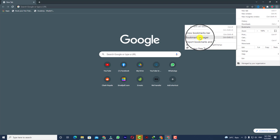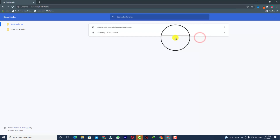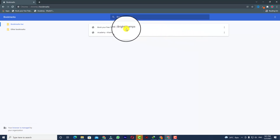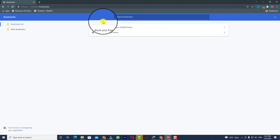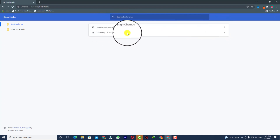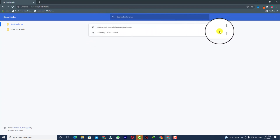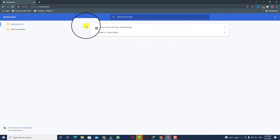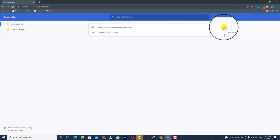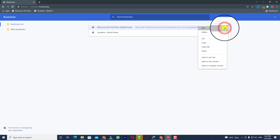By clicking Ctrl+Shift+O, click on that and here you can see one bookmark is 'Book Your Free Trial Class' and another bookmark is an academy called Cauliflower. So these two are the bookmarks I've saved. Now you can see three dots on the top right side.